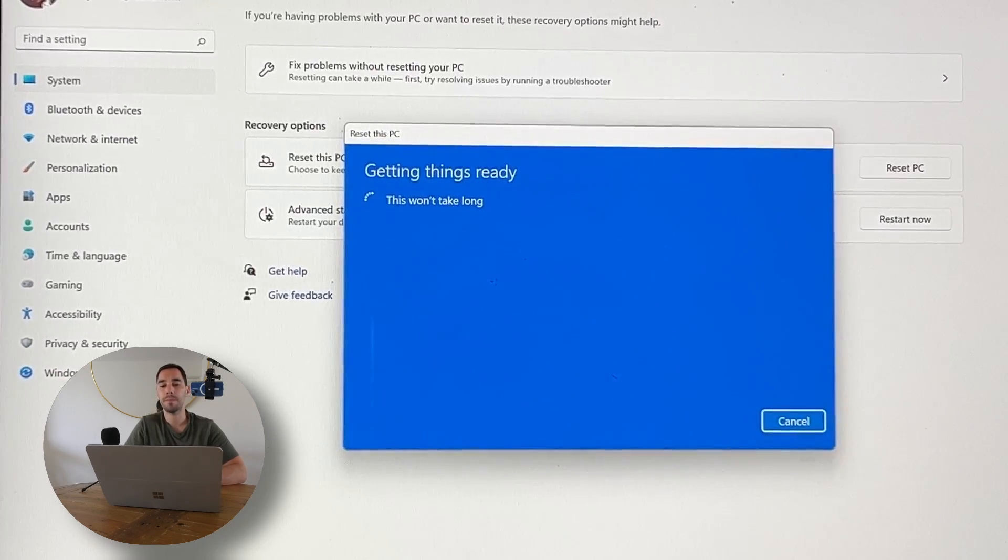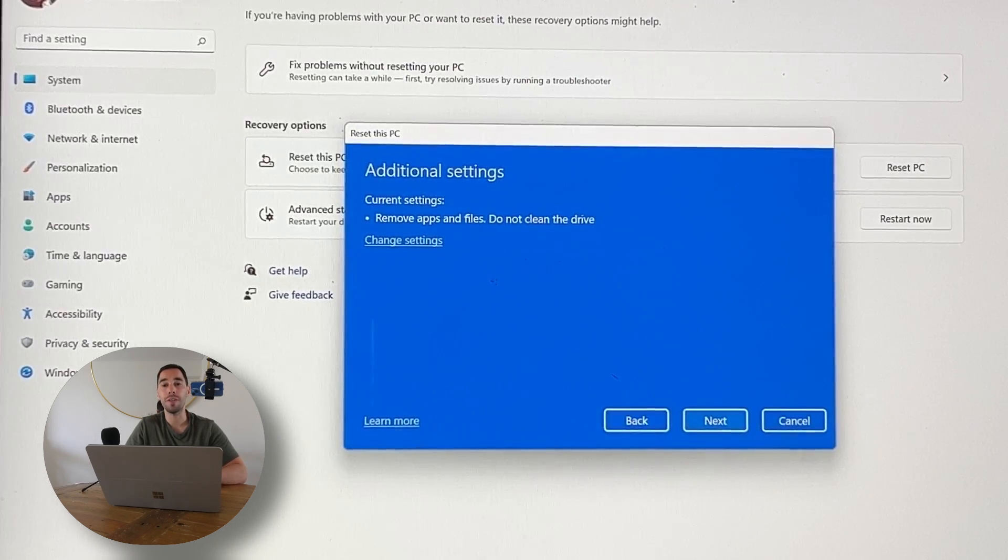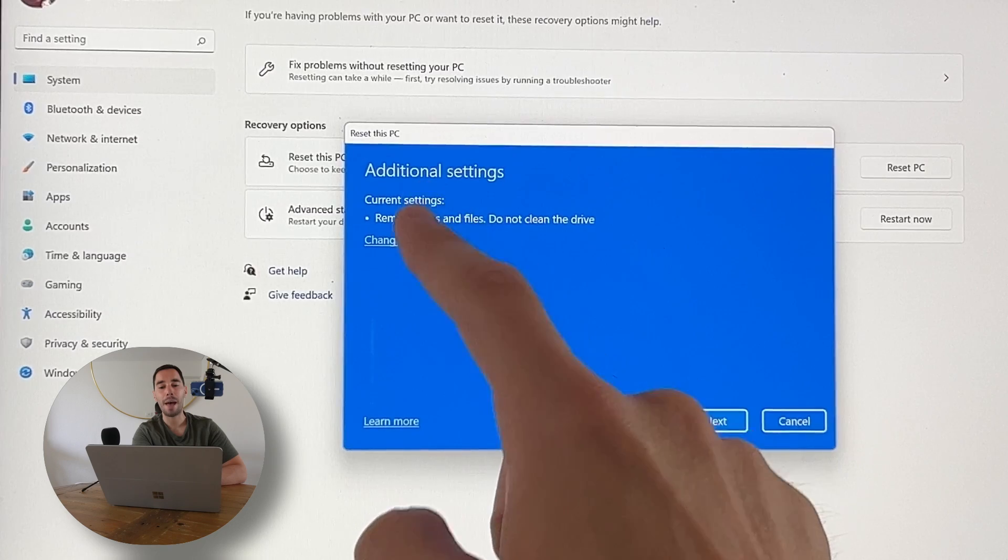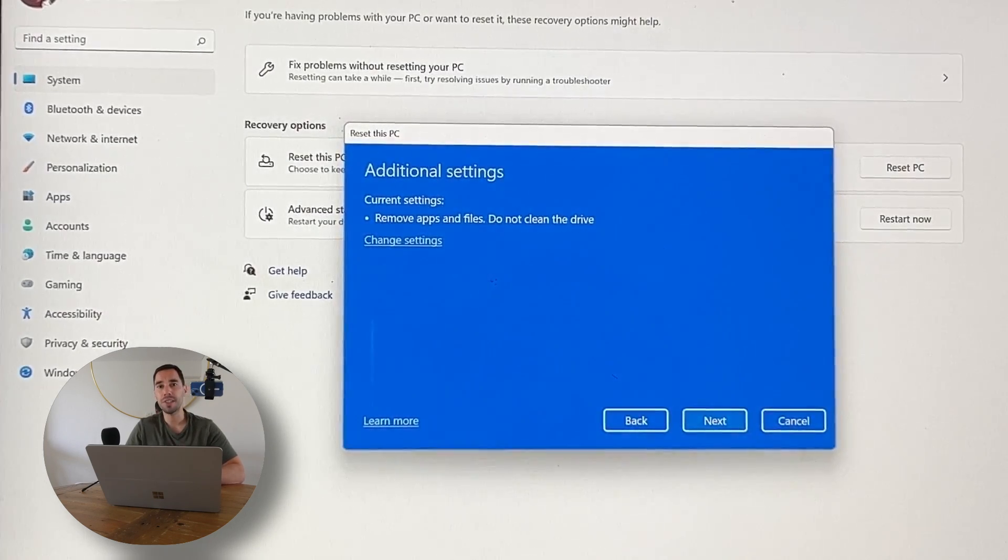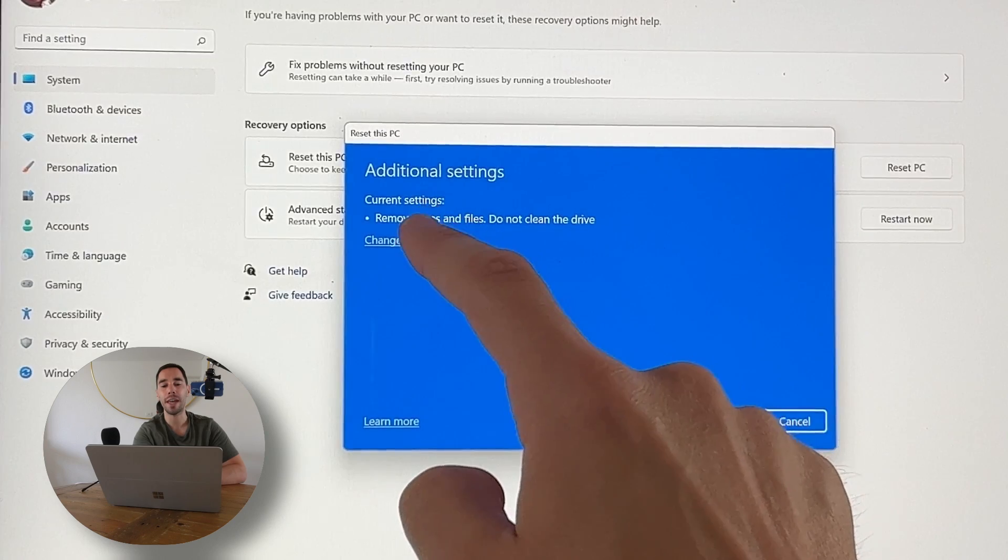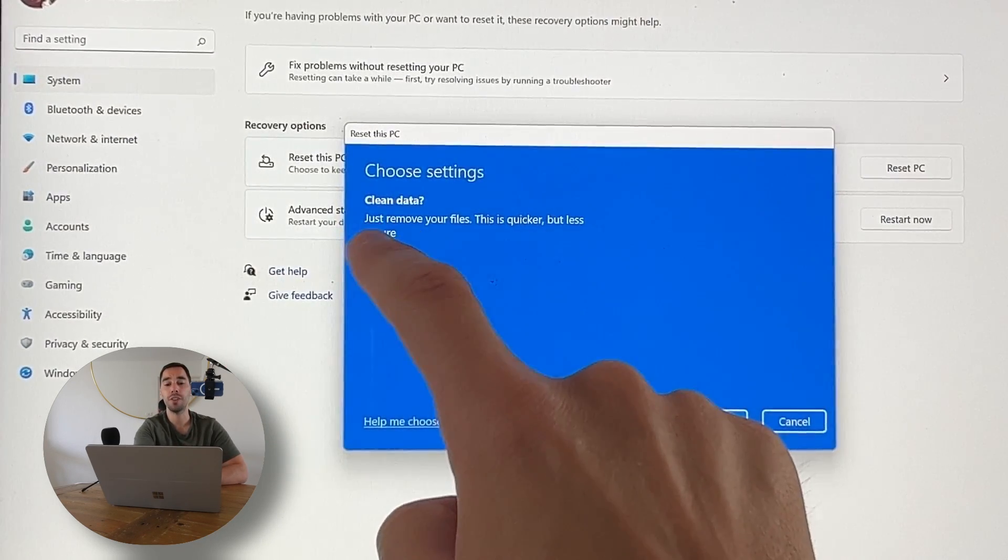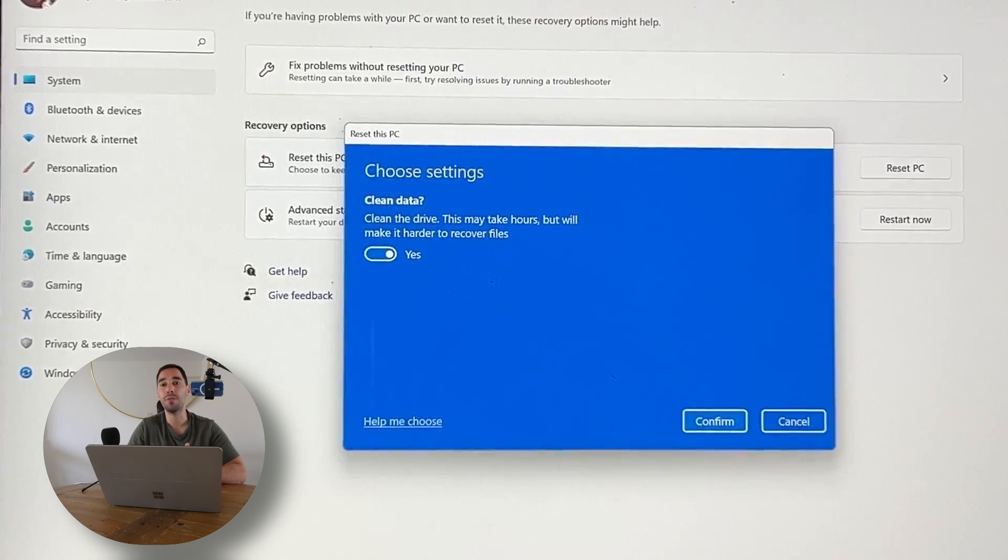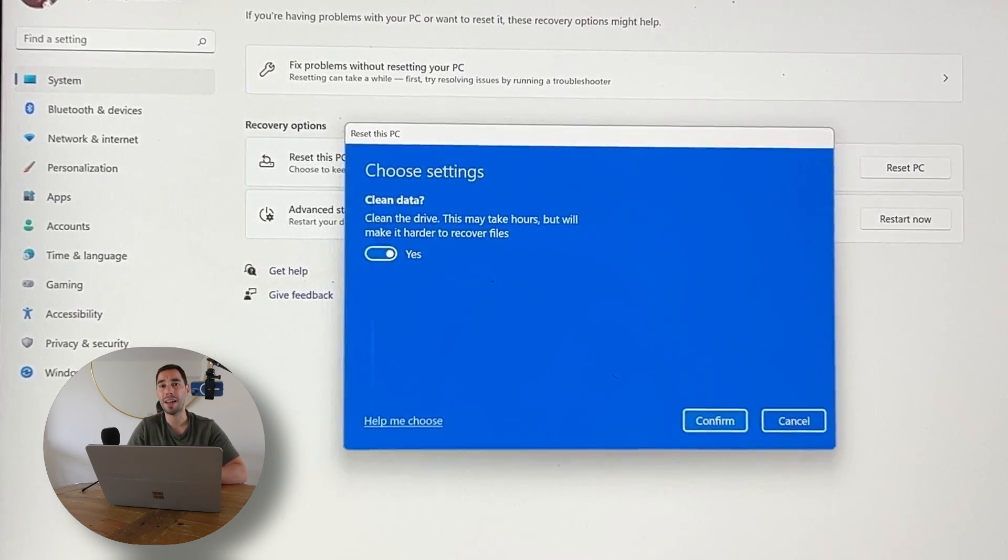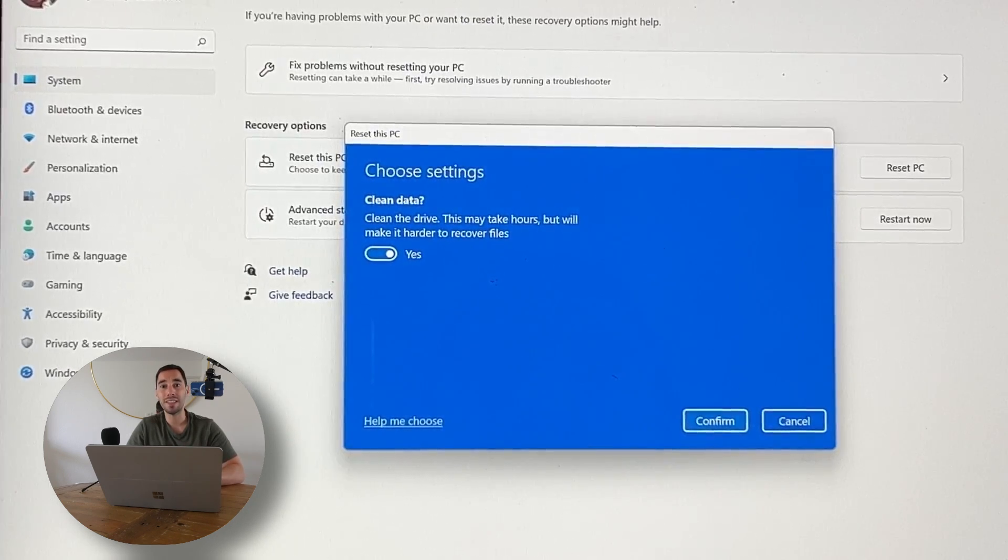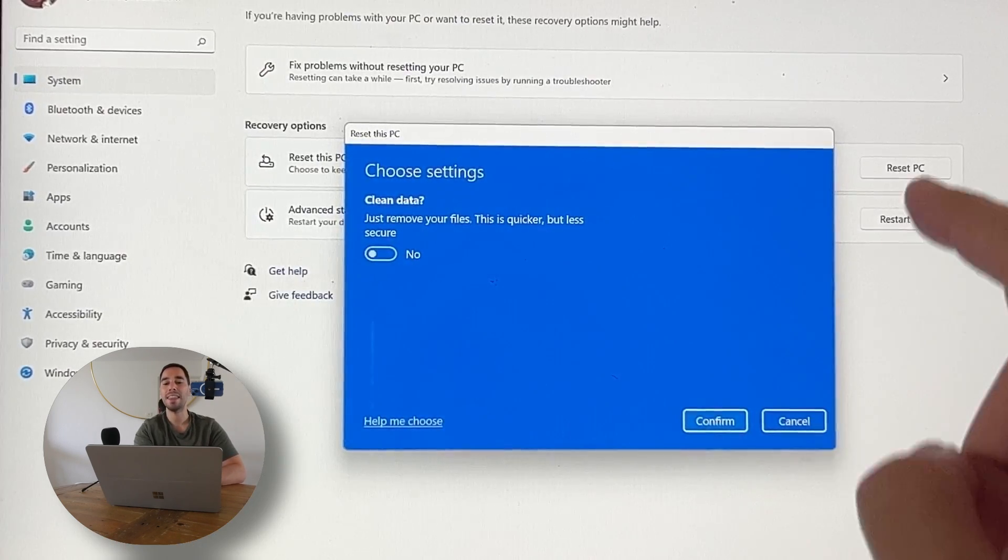Now it's going to take us to this section of Additional Settings. It says it's currently going to remove the apps and files but not going to clean the drive. If you're selling or giving your computer away, I recommend going into the Change Settings option and turning on Clean Data. This is going to take a lot longer but it's going to fully scrub and clean your hard drive so no one can actually go back and see what was stored there even after it's been wiped. This computer isn't going to be given away, so I'm going to have this option turned off.